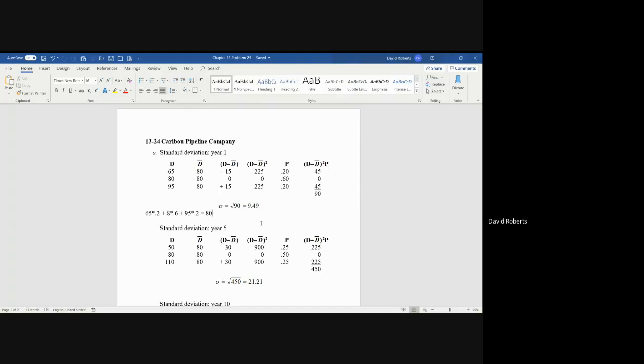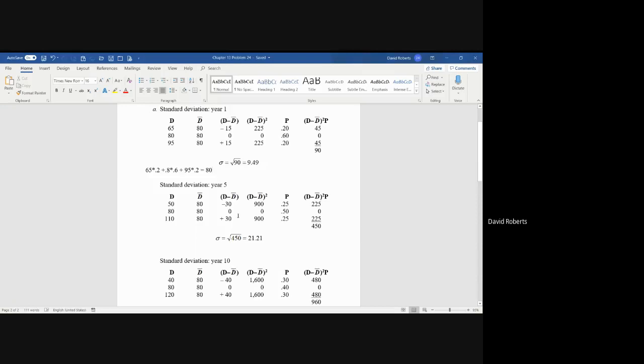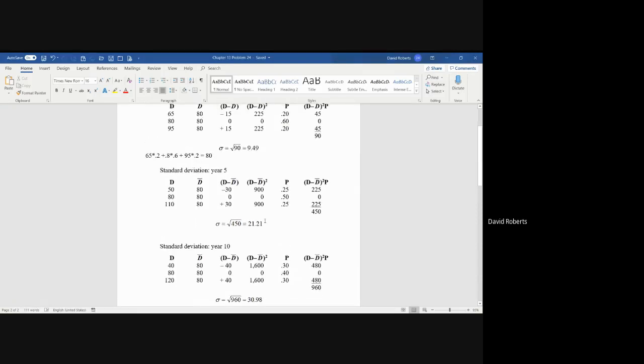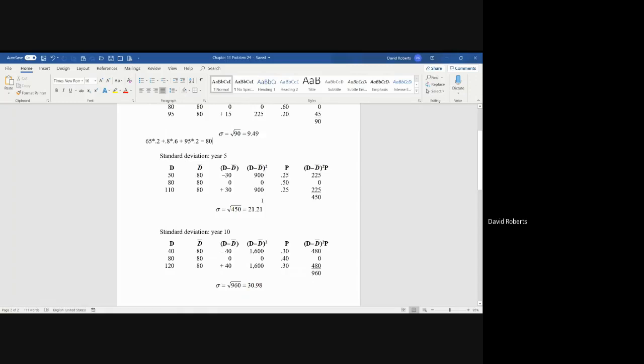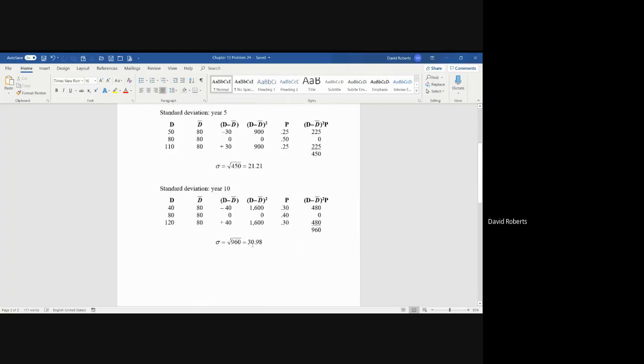You take the square root to get the standard deviation of 9.49. You would do the same thing for the standard deviation for year five and the standard deviation for year ten. In this particular case, you can see that the flatter the distribution, the more risk there is. So you have 9.49 units of risk for one year, 21.21 units of risk for five years, and 30.98 units of risk for 10 years.